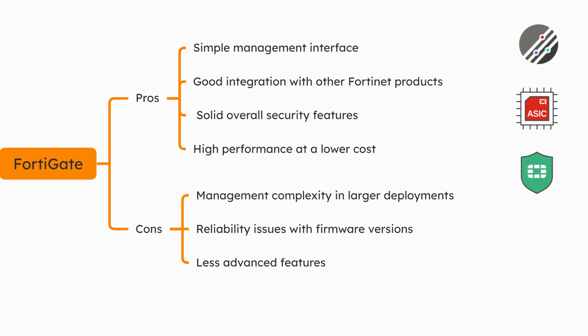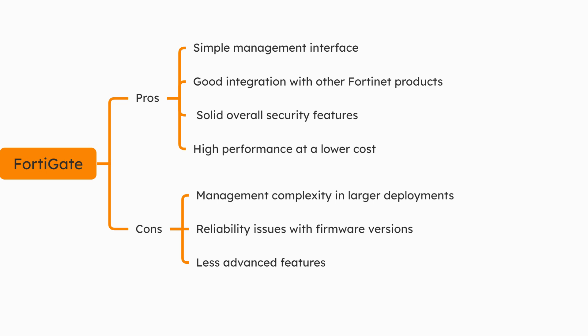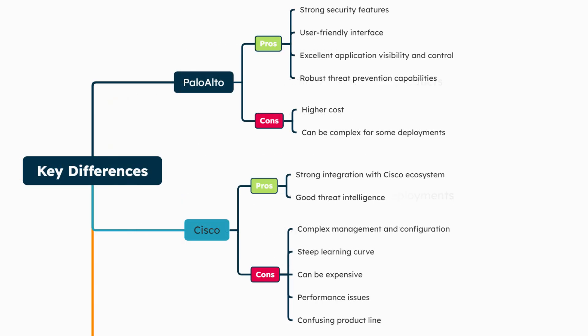Third, FortiGate often offers competitive pricing compared to similar solutions. FortiGate's unified threat management combines multiple security functions into a single platform, potentially reducing costs and simplifying management. Additionally, FortiGate includes robust SD-WAN capabilities, making it attractive for organizations looking to combine security and WAN-edge functions.